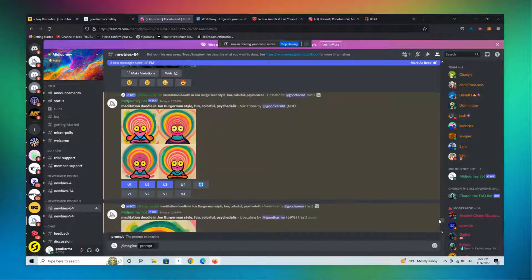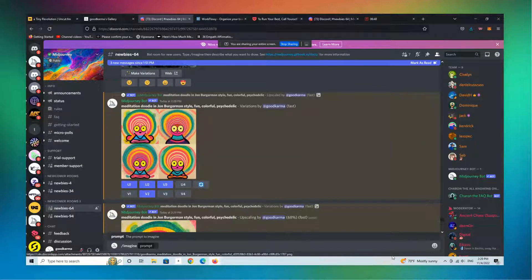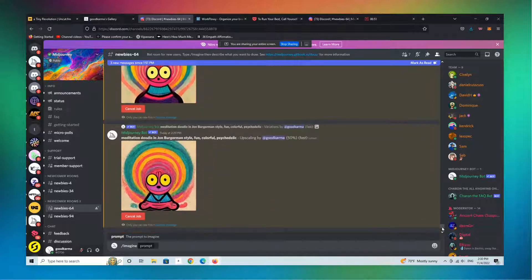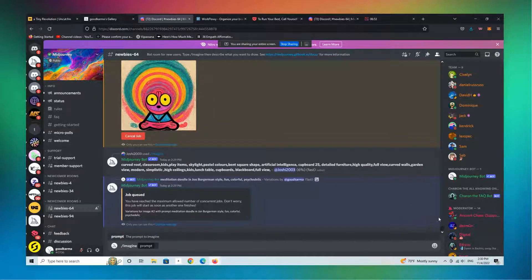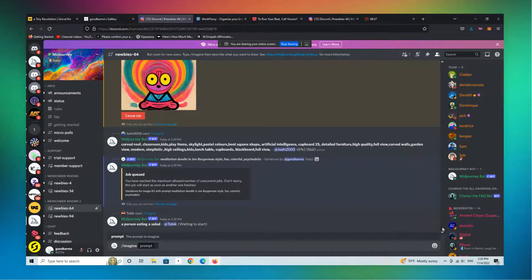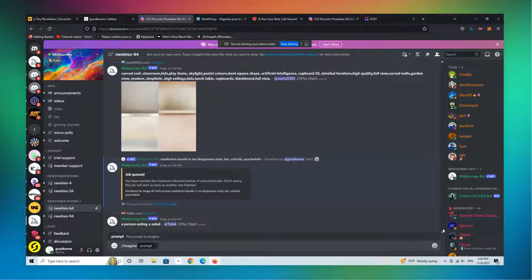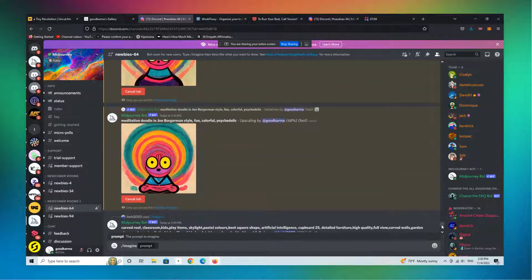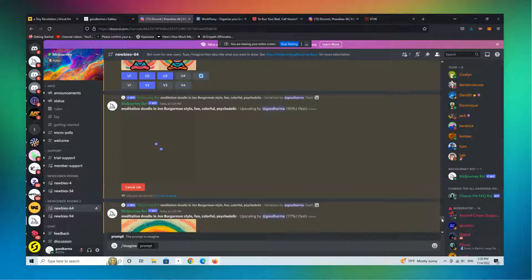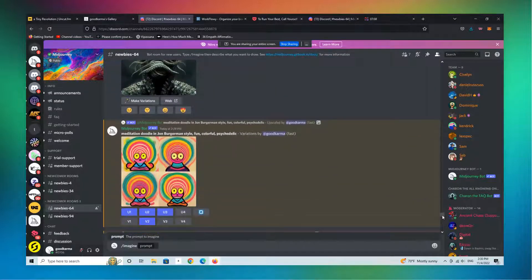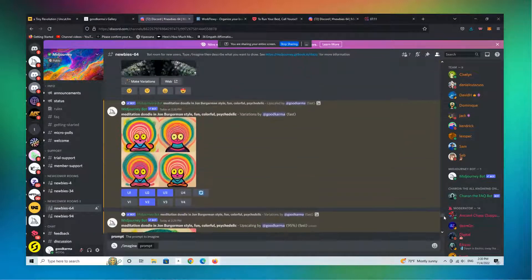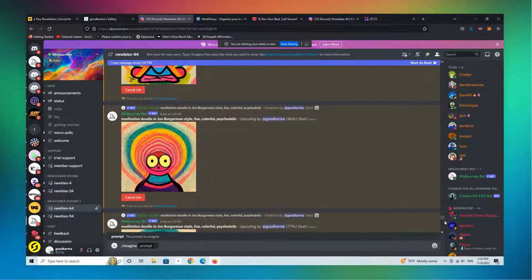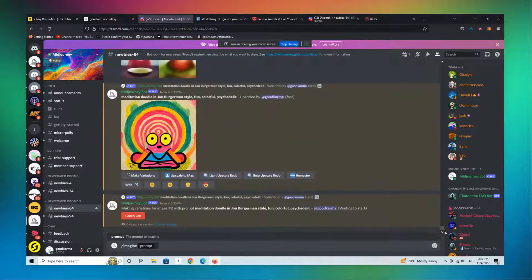So as you can see here this is rendering. The other thing that you can do is you can make modifications. So I'm going to vary image number two. You can get a sense of what that looks like as well. Now I have a bunch of jobs running at the same time so it's telling me to wait a second, to hold my horses.